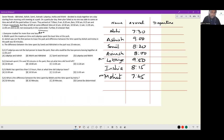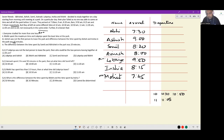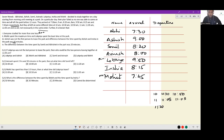Ashish was not the first person to leave the park, and the difference between the time spent by Ashish and Anisha in the park was 40 minutes. The departure times available are 10:00, 10:30, 10:50, 11:00, 11:05, 11:05, and 11:20 — these are the 7 departure times. Ashish came to the park at 9:00 and Anisha came at 8:15.